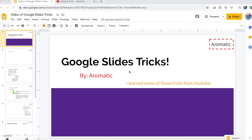Hi everybody and welcome back to my channel Aromatic. Today I'm going to be showing you guys some Google Slides tricks. Right now I'm on my Google Slides presentation I made for you guys, and I'm going to show you some awesome tricks that I learned from YouTube and that I figured out myself.